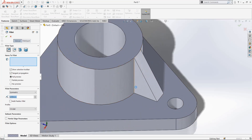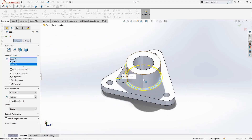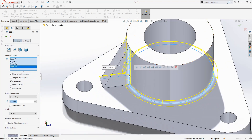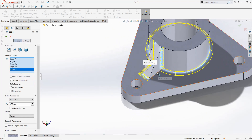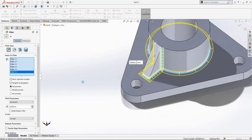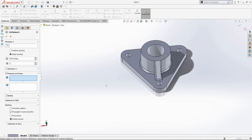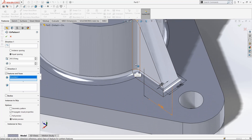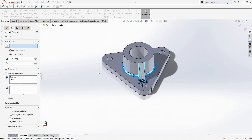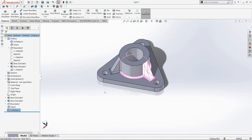Select this corner, this one, this corner, this one, this corner, this one. Click OK. Now go to Circular Pattern, select this face and this fillet. In Direction 1, select this edge and make it 3 numbers of pattern. Click OK. Our object is ready. Thanks for watching.